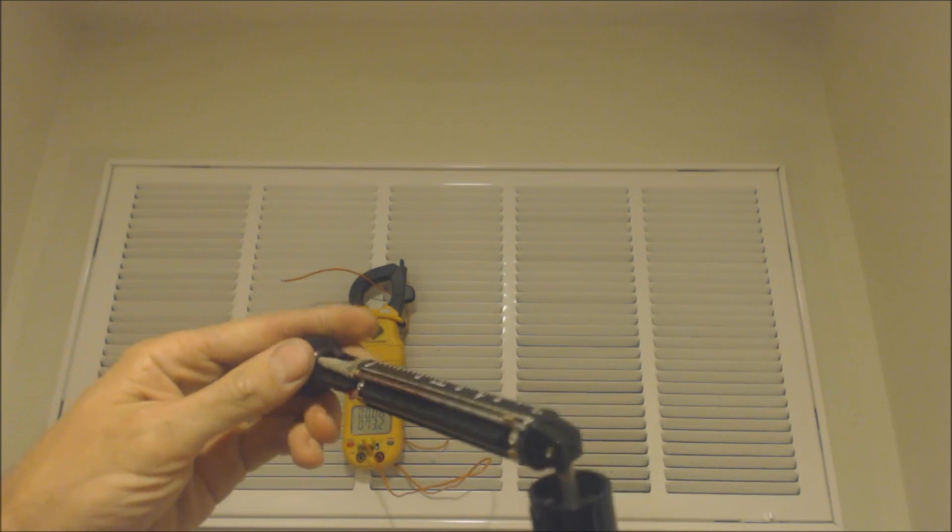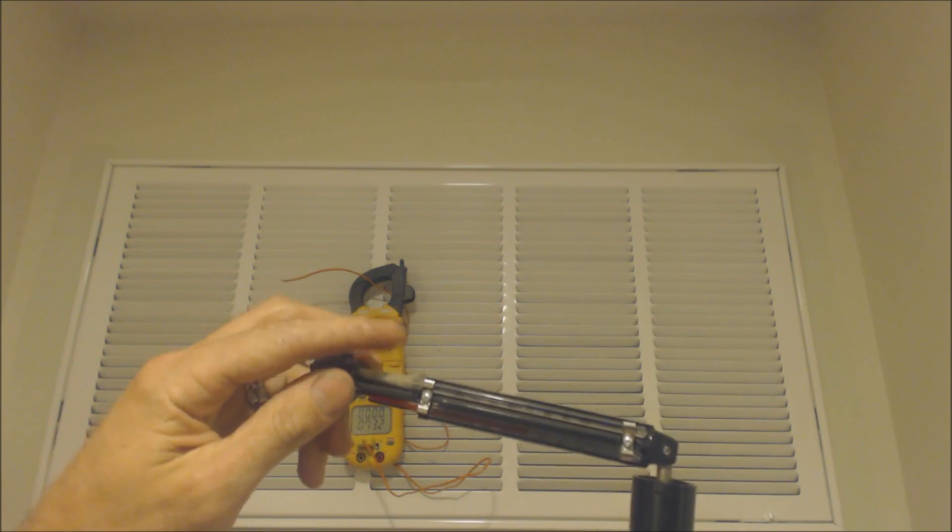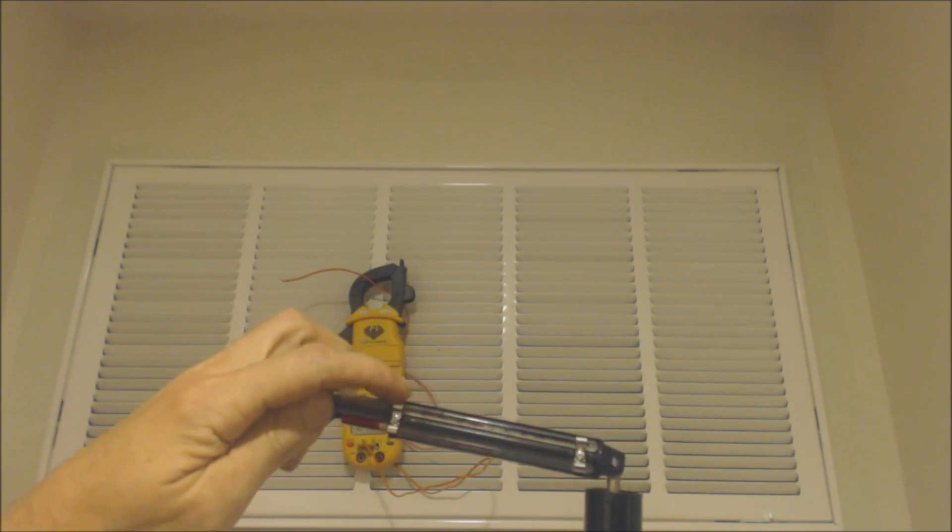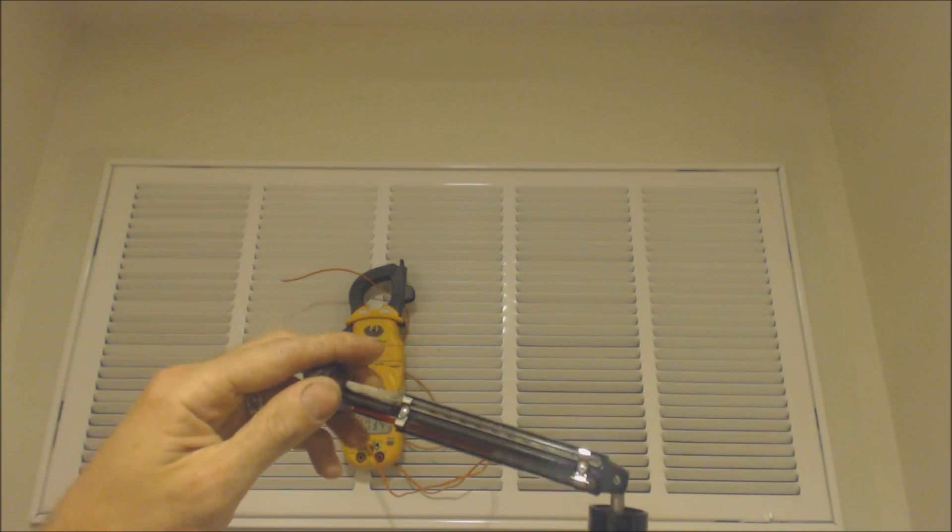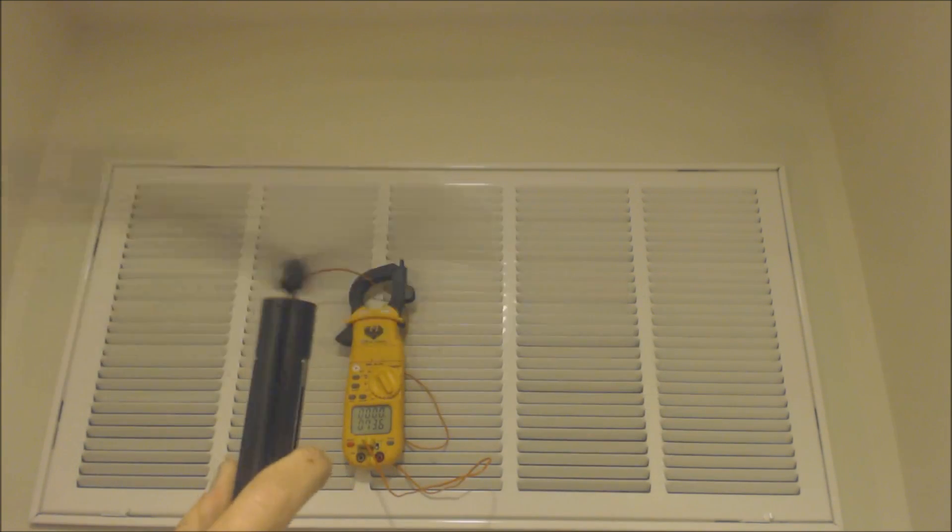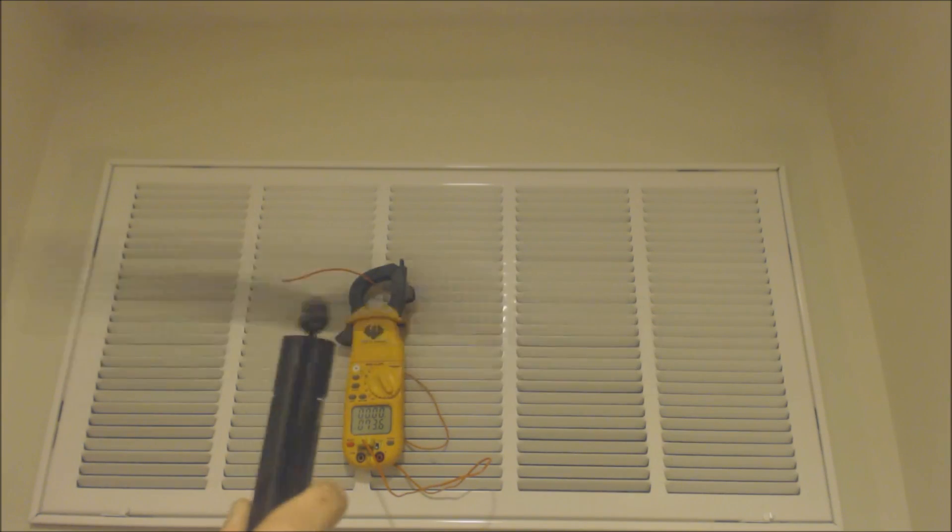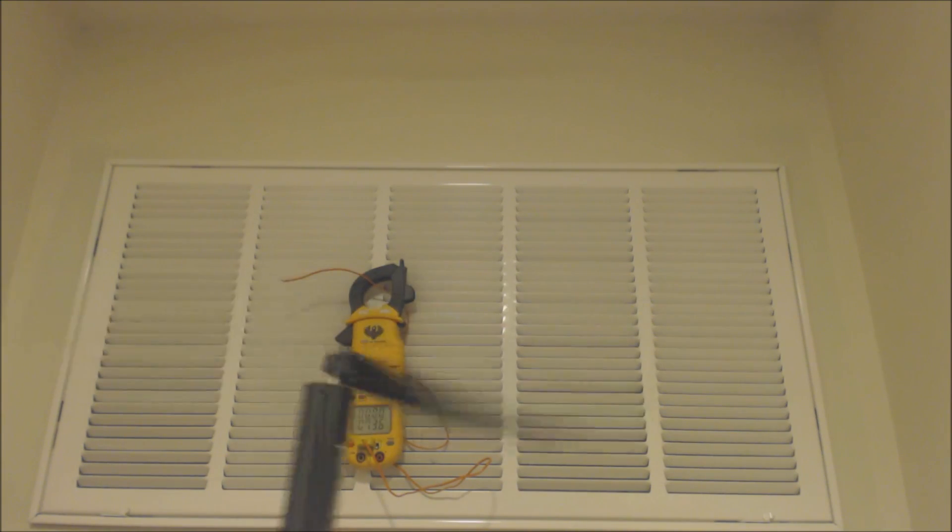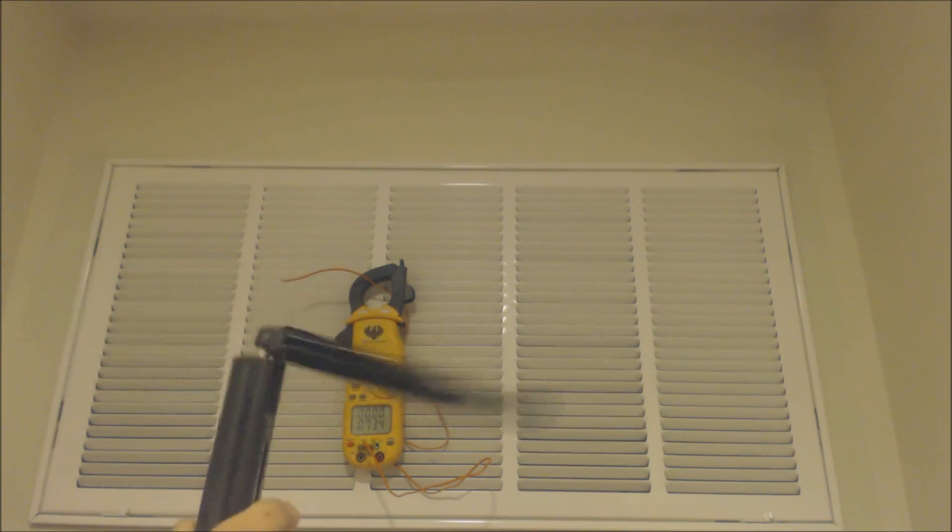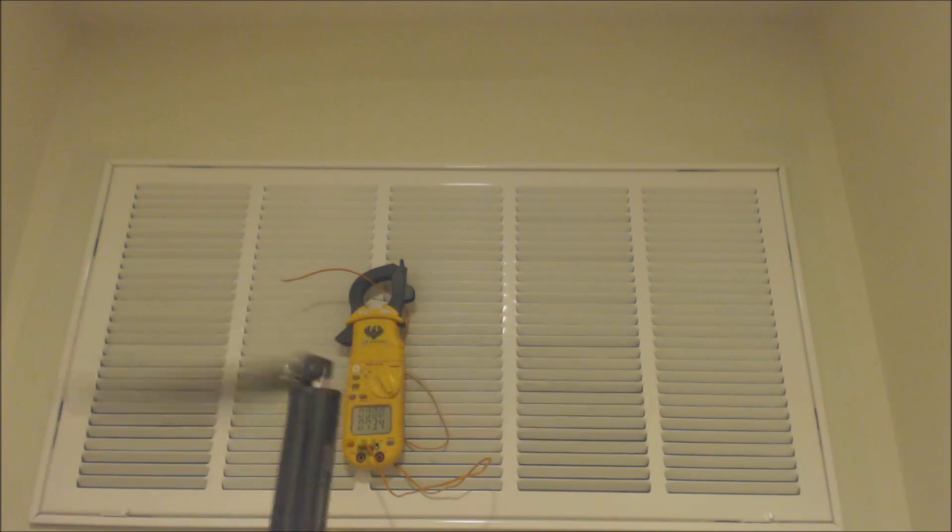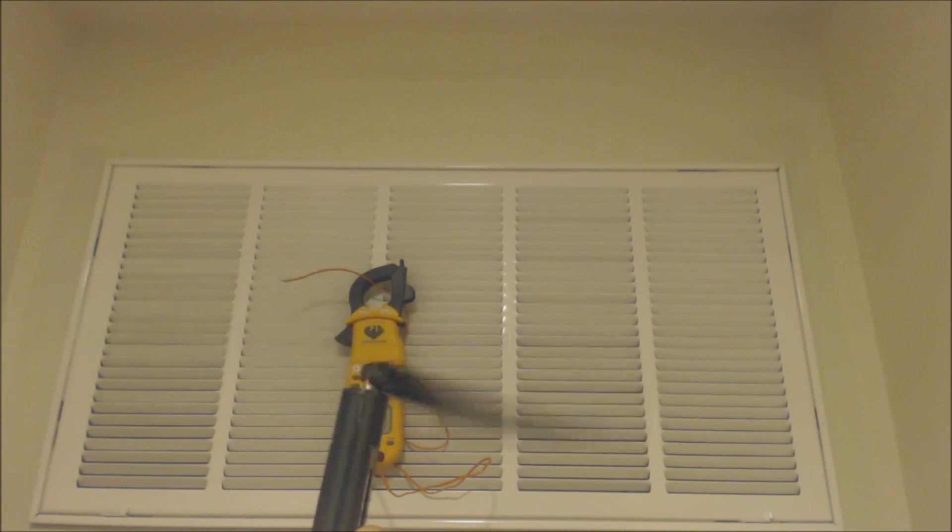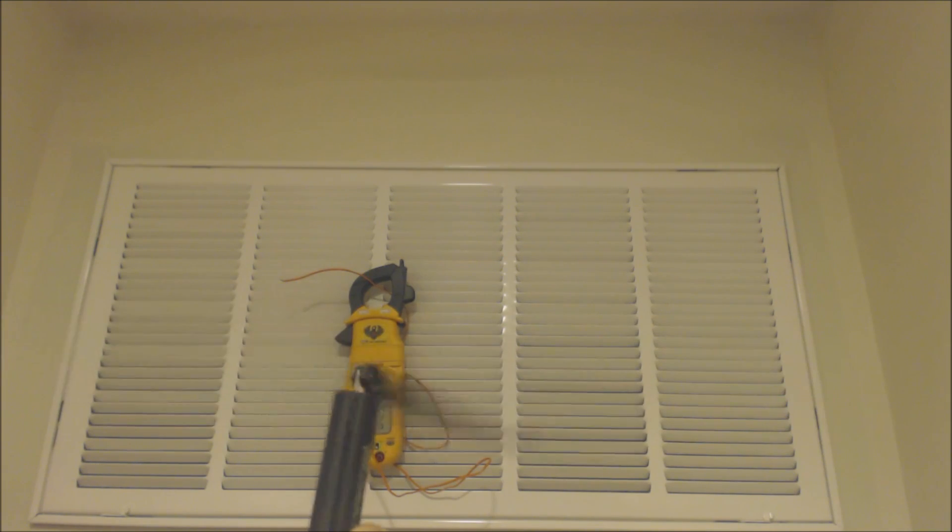Our sling psychrometer here has a wet sock on the end of a mercury bulb thermometer. As that's slung around, you're going to swing it around for about two minutes in order to read your wet bulb temperature. What's happening is that wet sock is actually cooling the bulb down to get an accurate temperature reading.